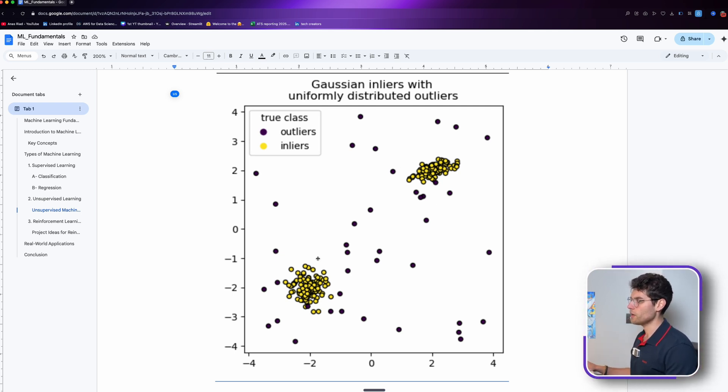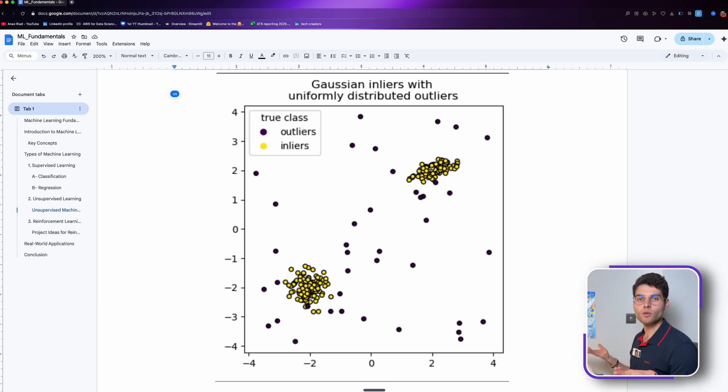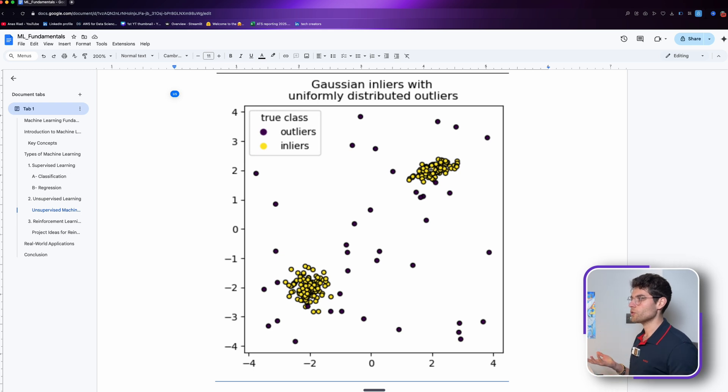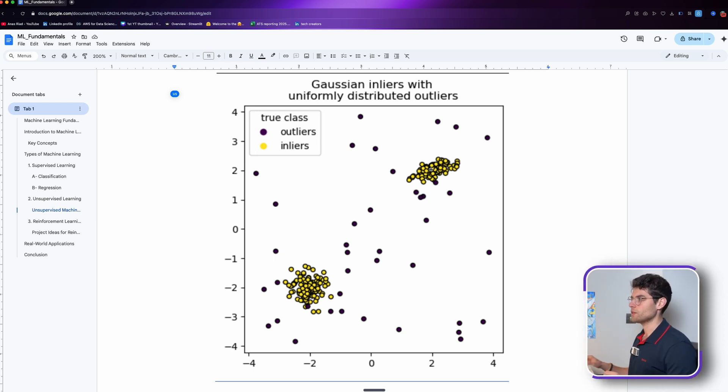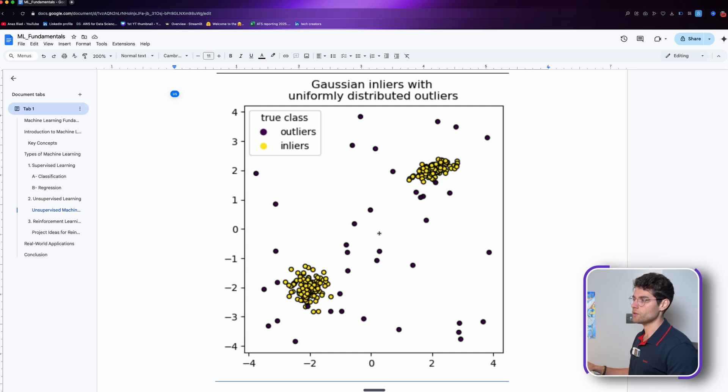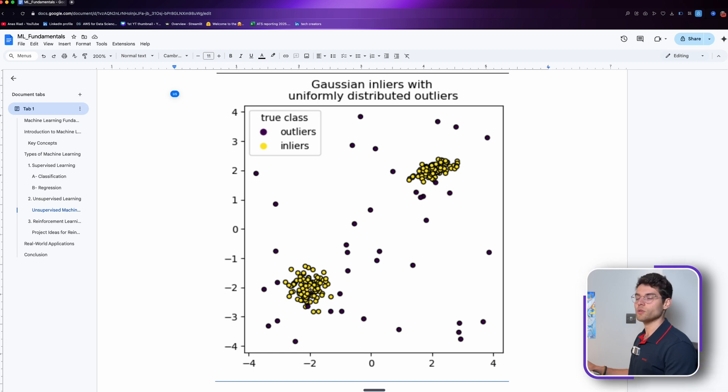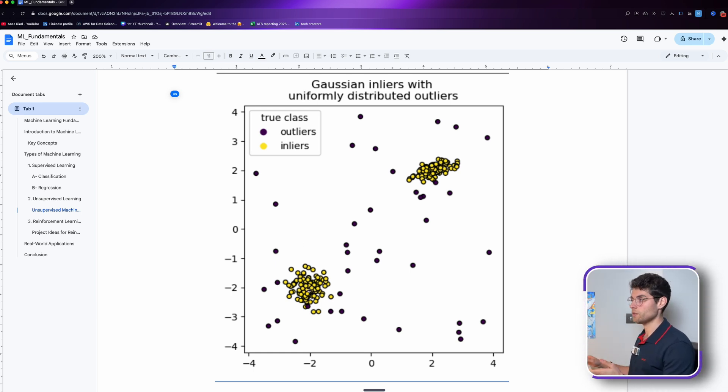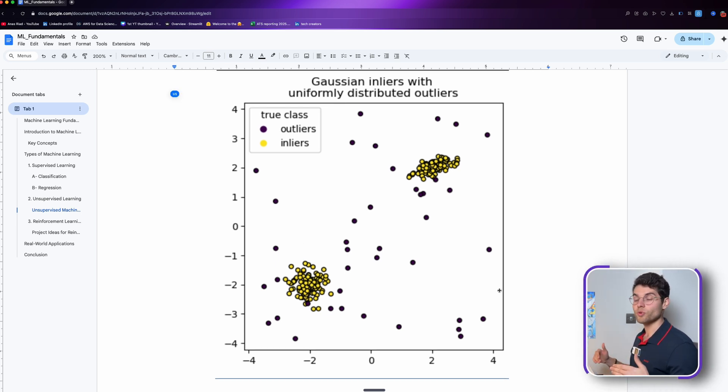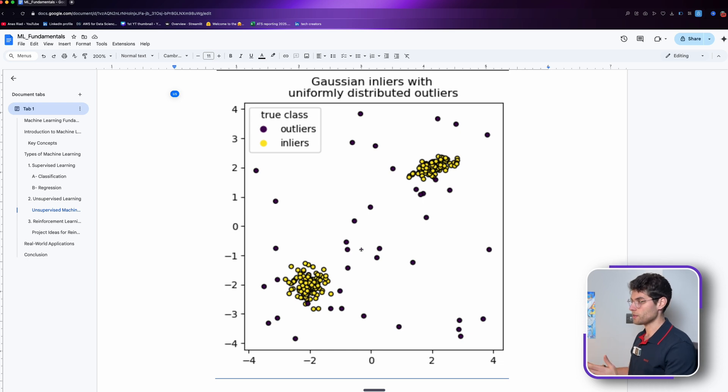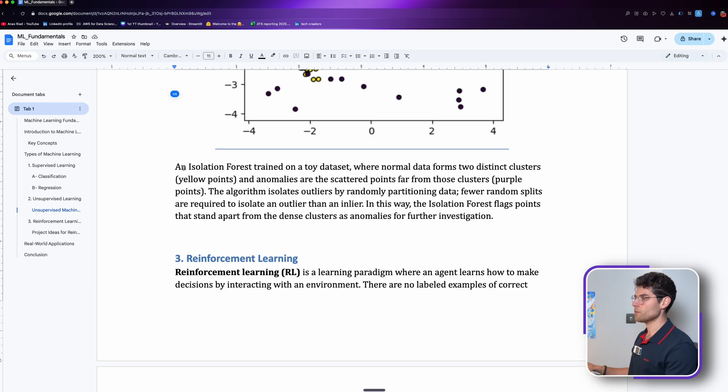The rest are considered outliers because there weren't much of a category to regroup them together. We can look at these and try to understand what they are and then categorize them. That's why it says it's a preprocessing step. An isolation forest trained on a toy dataset where normal data forms two distinct clusters.